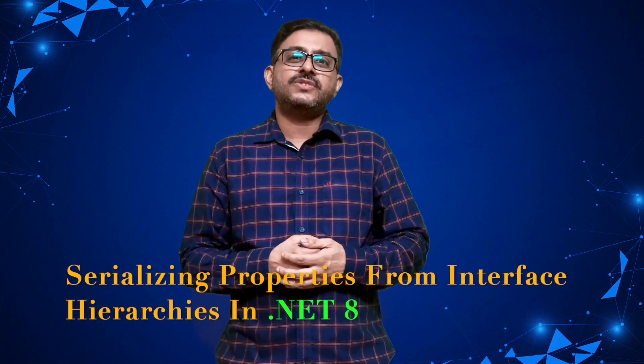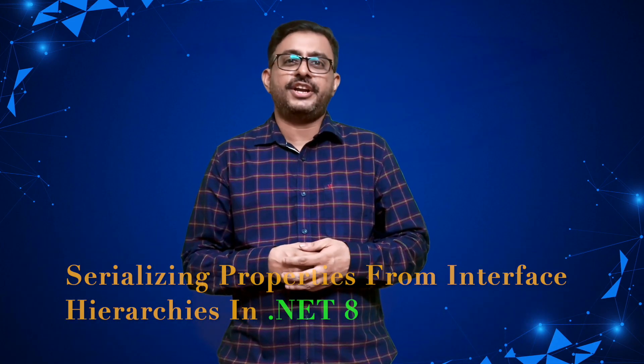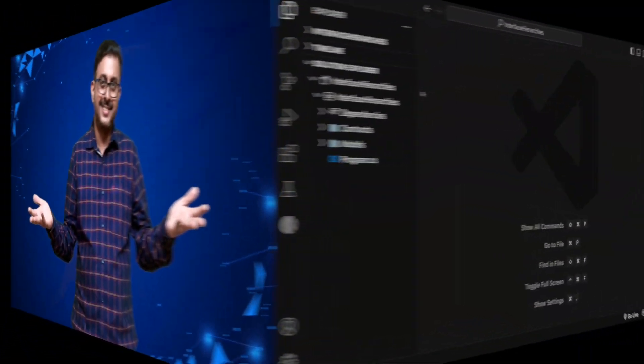Hello everyone, welcome to PRP Coding YouTube channel. I am Praveen Raveendran Kule. In this session, I shall explain about Serializing Properties from Interface Hierarchies in .NET 8. So, let's start.